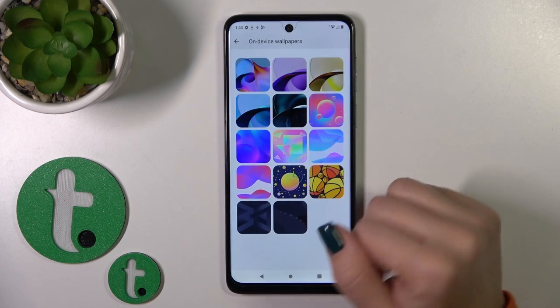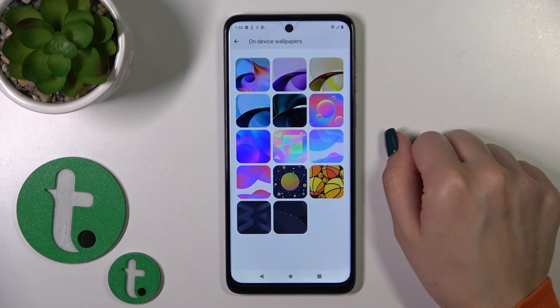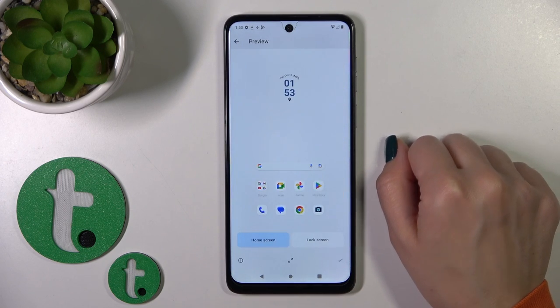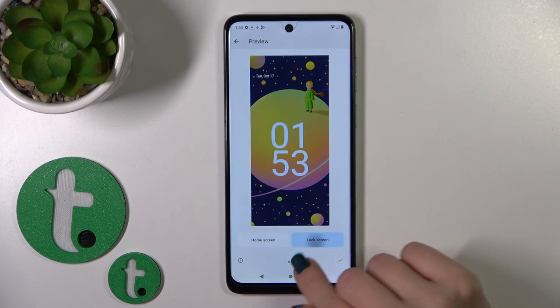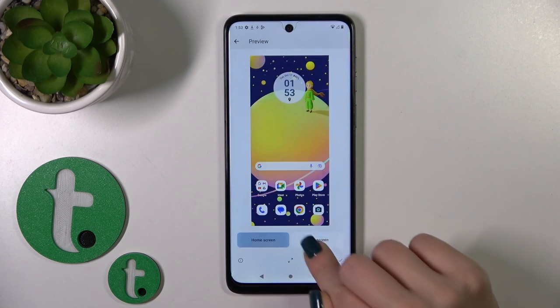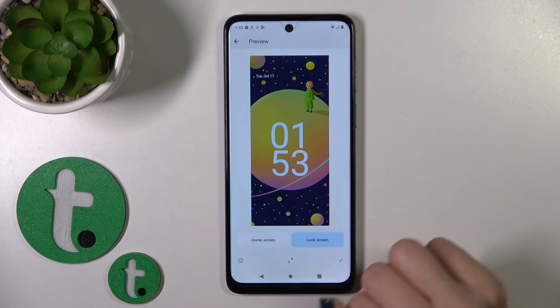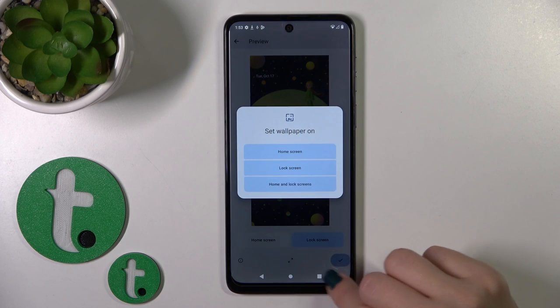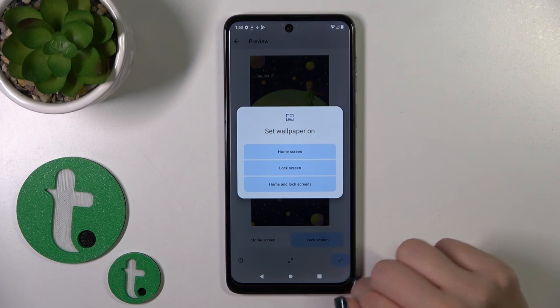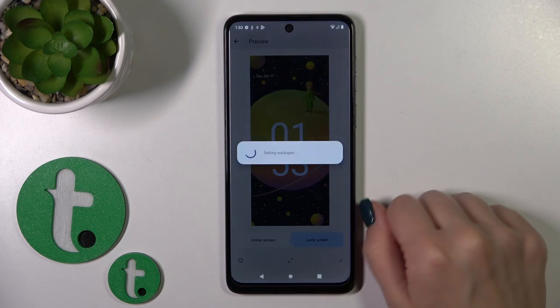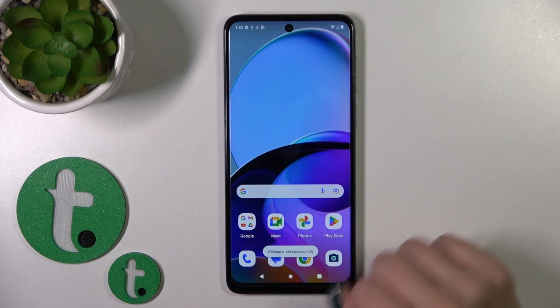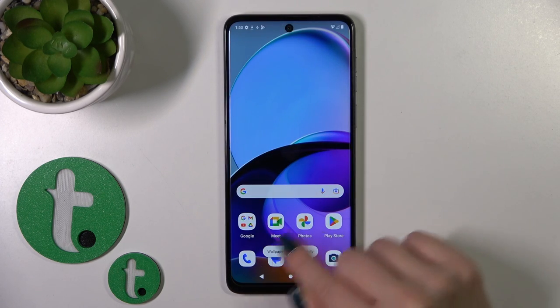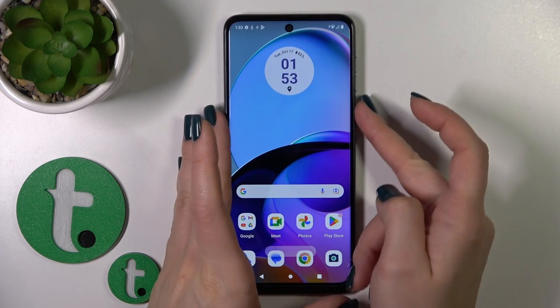Also we got here the default device wallpapers. We could see the preview how this wallpaper will look on the lock or home screen. Then tap on the right down corner to OK and select lock screen. Wallpaper set successfully.